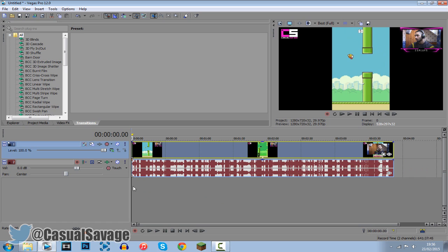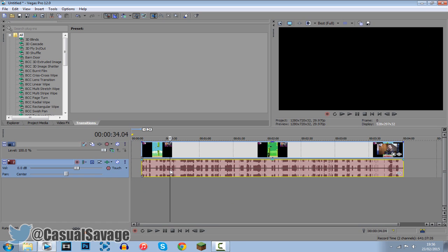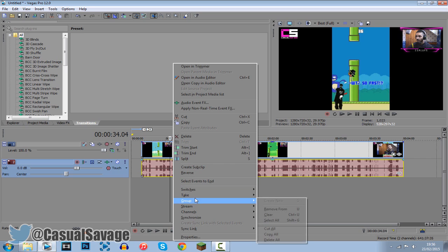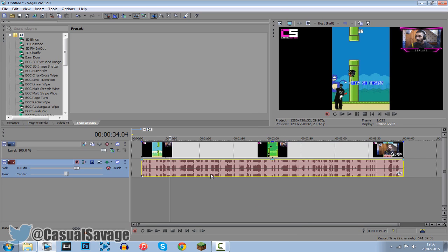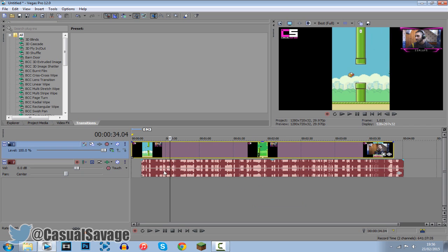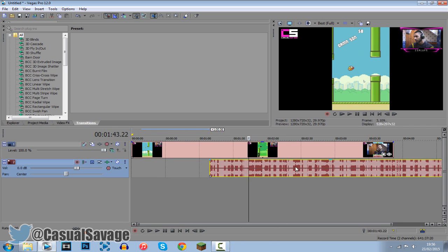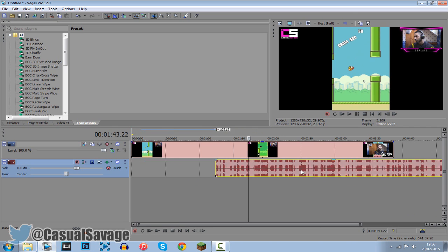So there are three different ways to do this. First of all you click on your audio or video and then right click one of them, click group and click remove from. Now what this does it sets it free. So we're going to have this moving by itself and we also have this moving by itself as well. So that's one way of doing it.